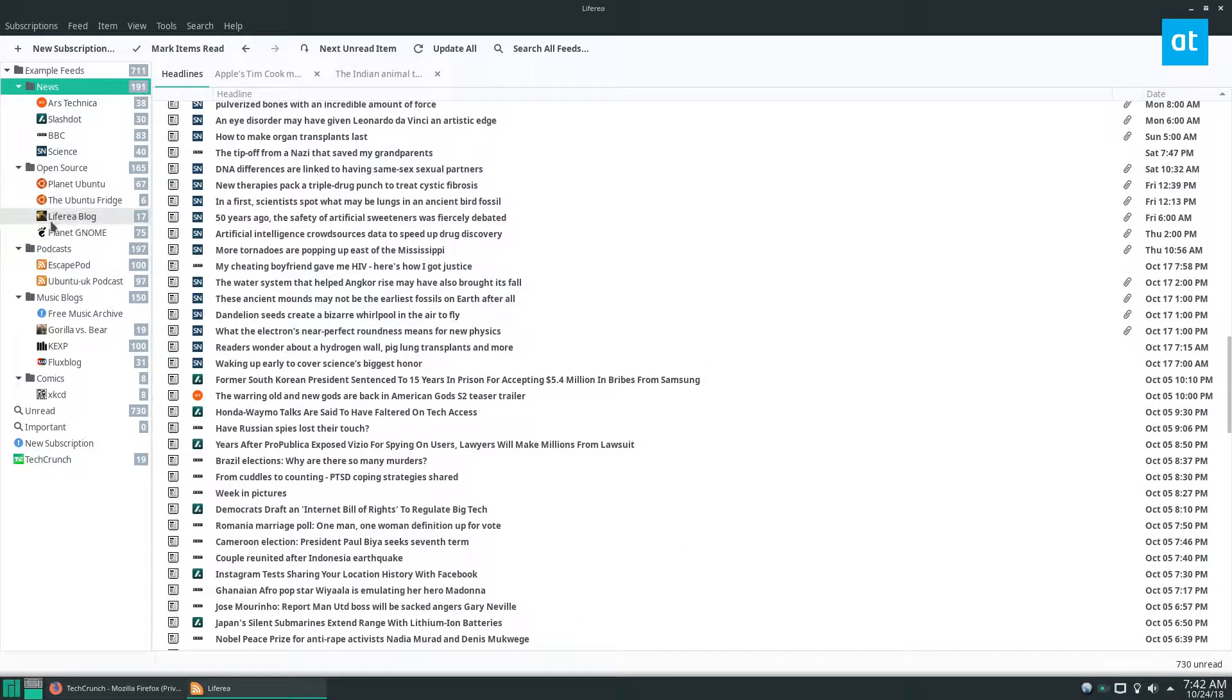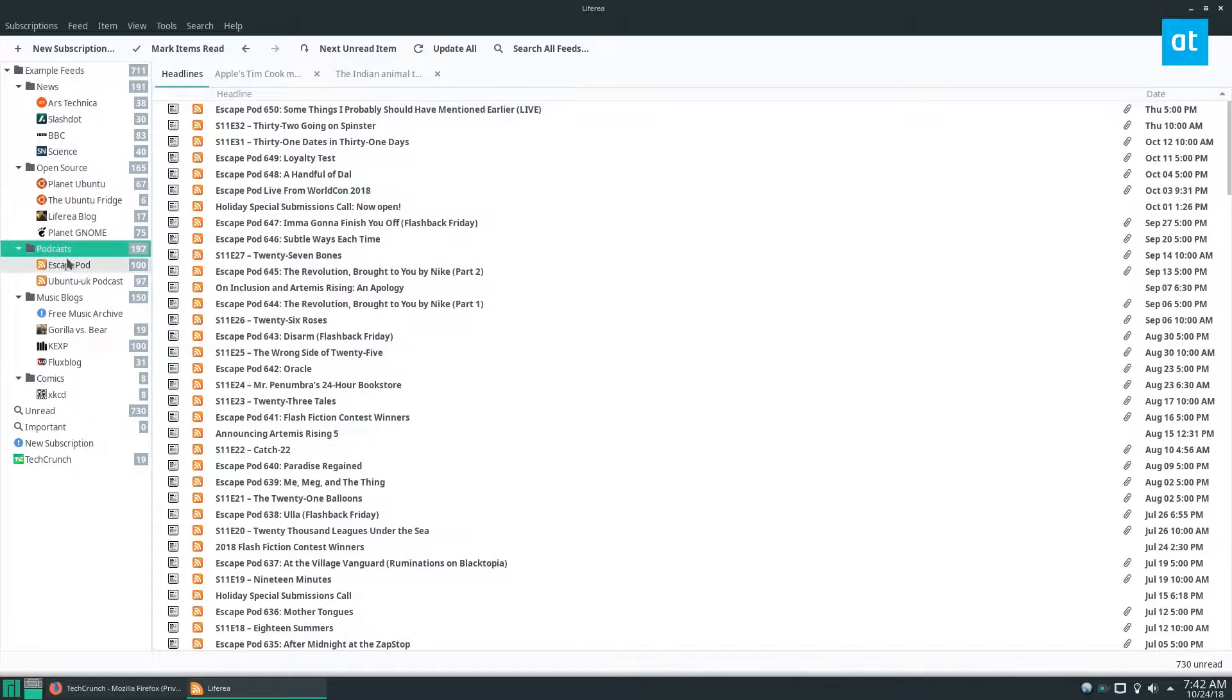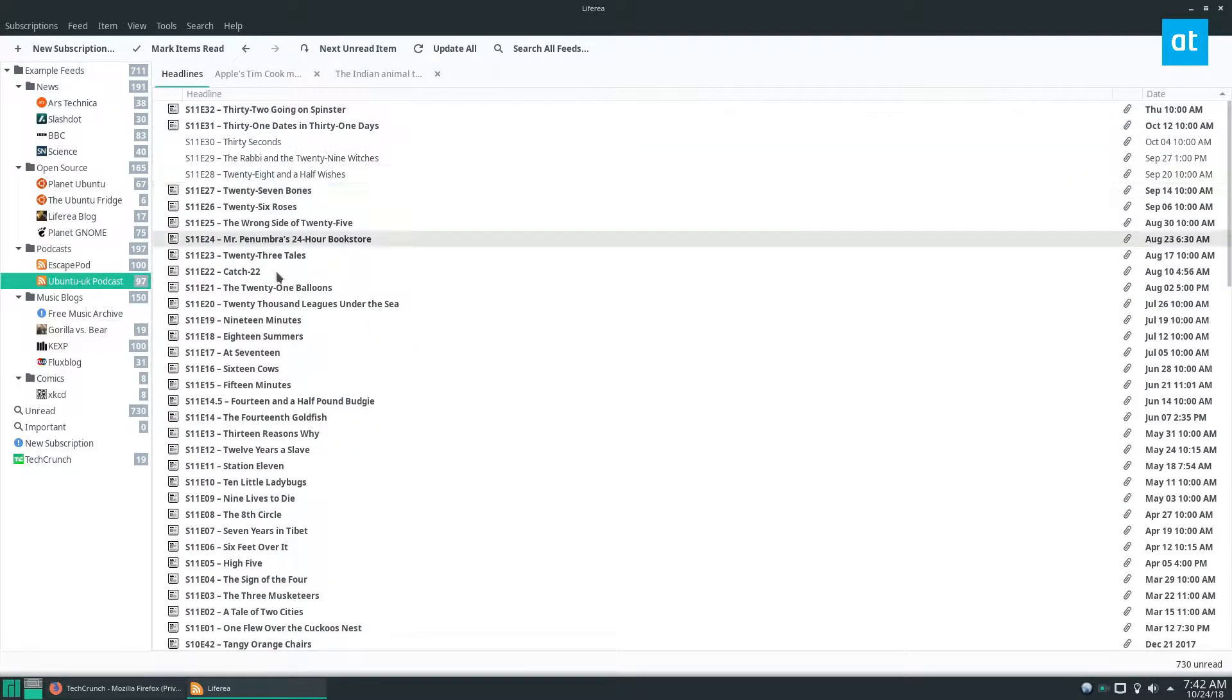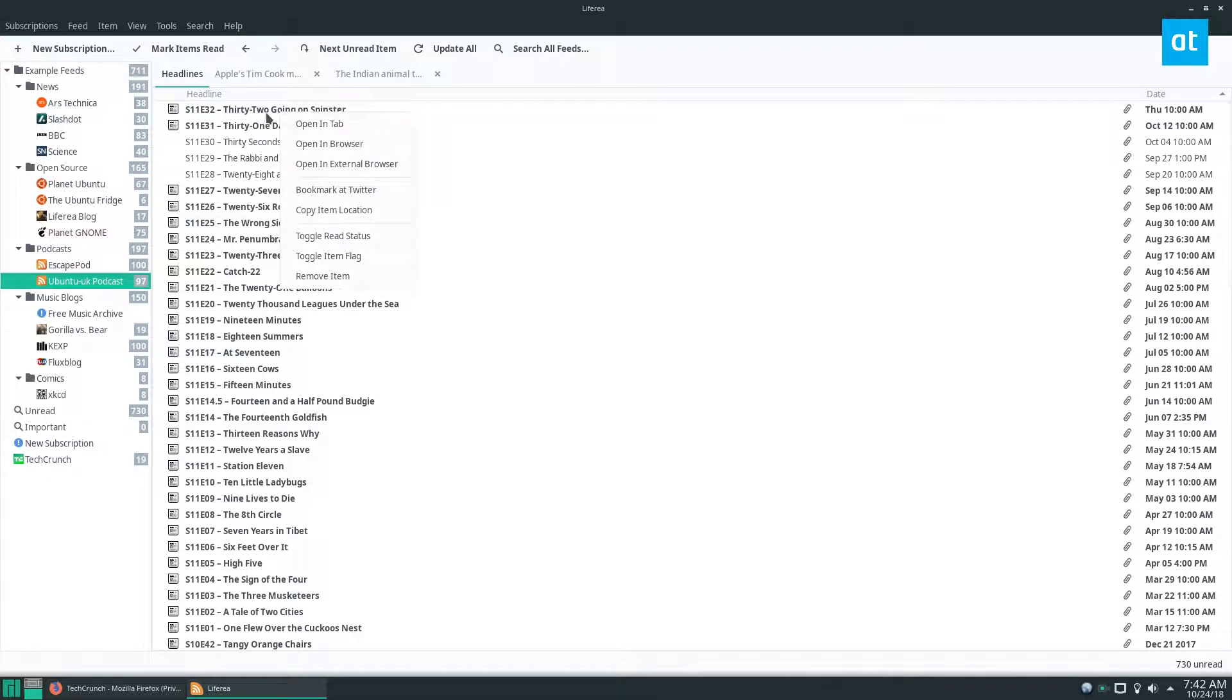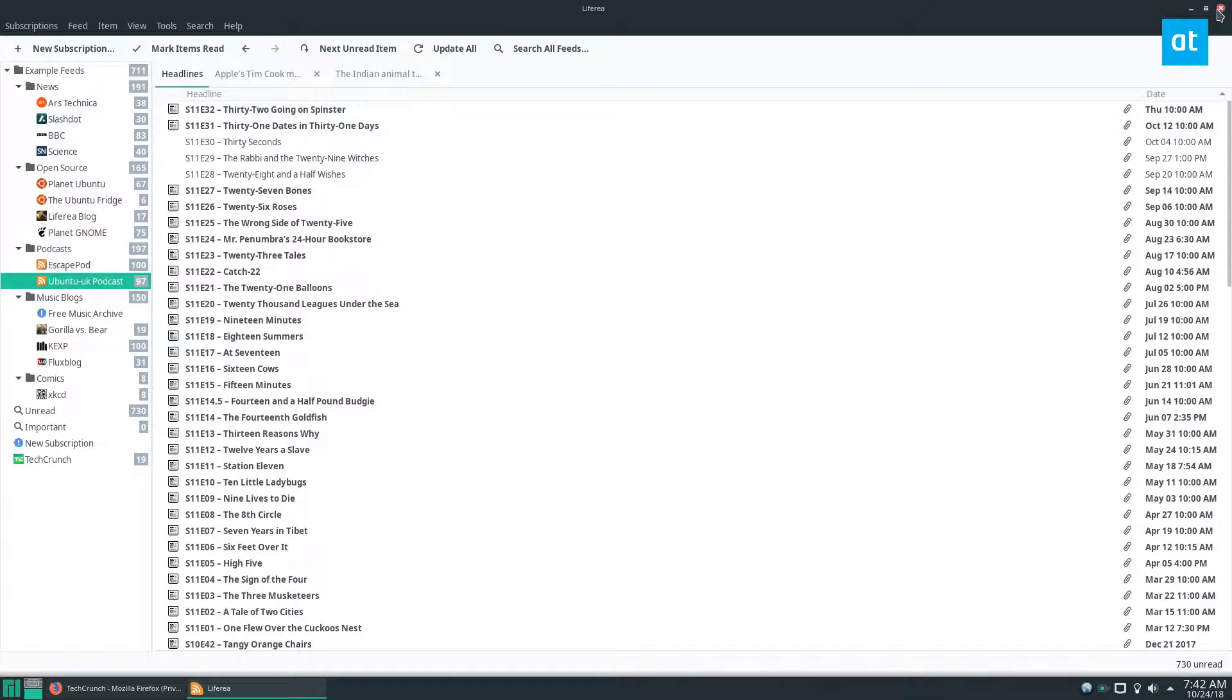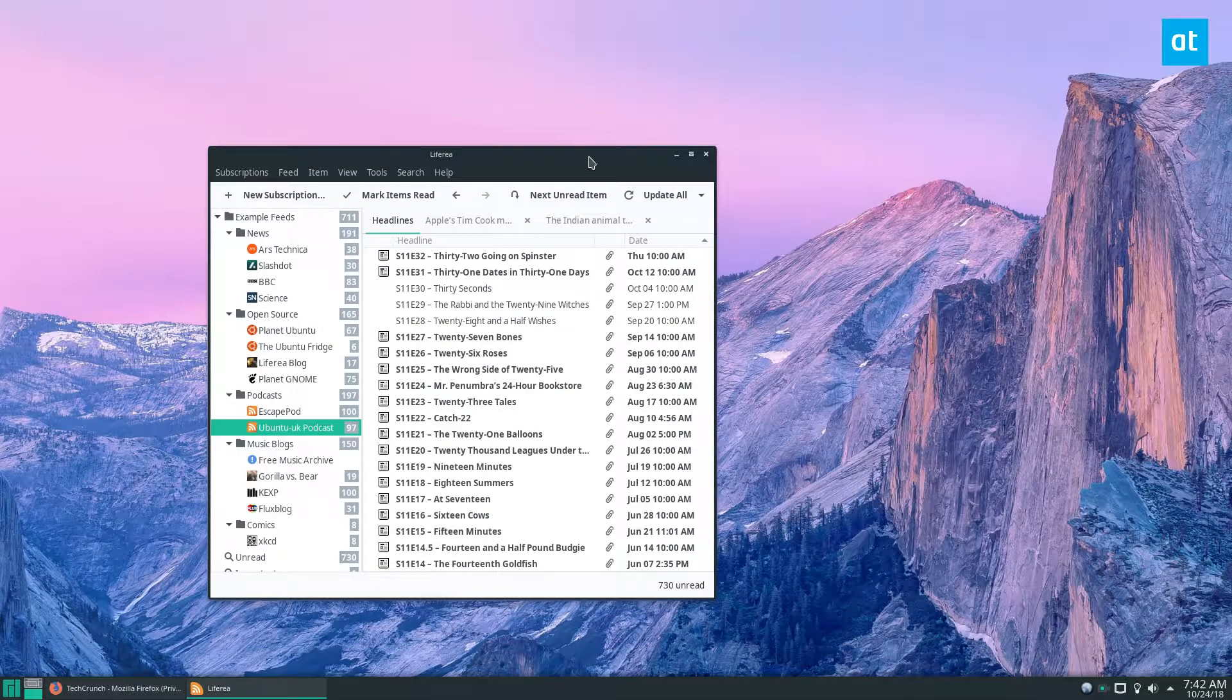And we've got headlines, it shows you the headlines and you can also subscribe to podcasts and as you can see we have the Ubuntu UK podcast set up here and we can download that and listen to it.